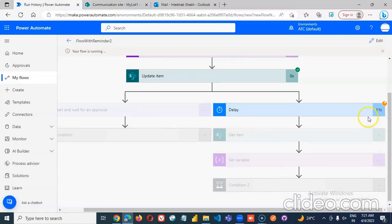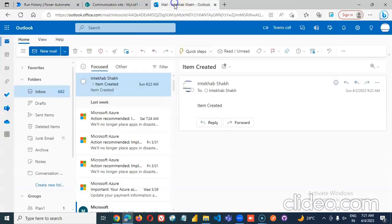So after two minutes, it's going to send the reminder. But before that, let's approve it quickly.